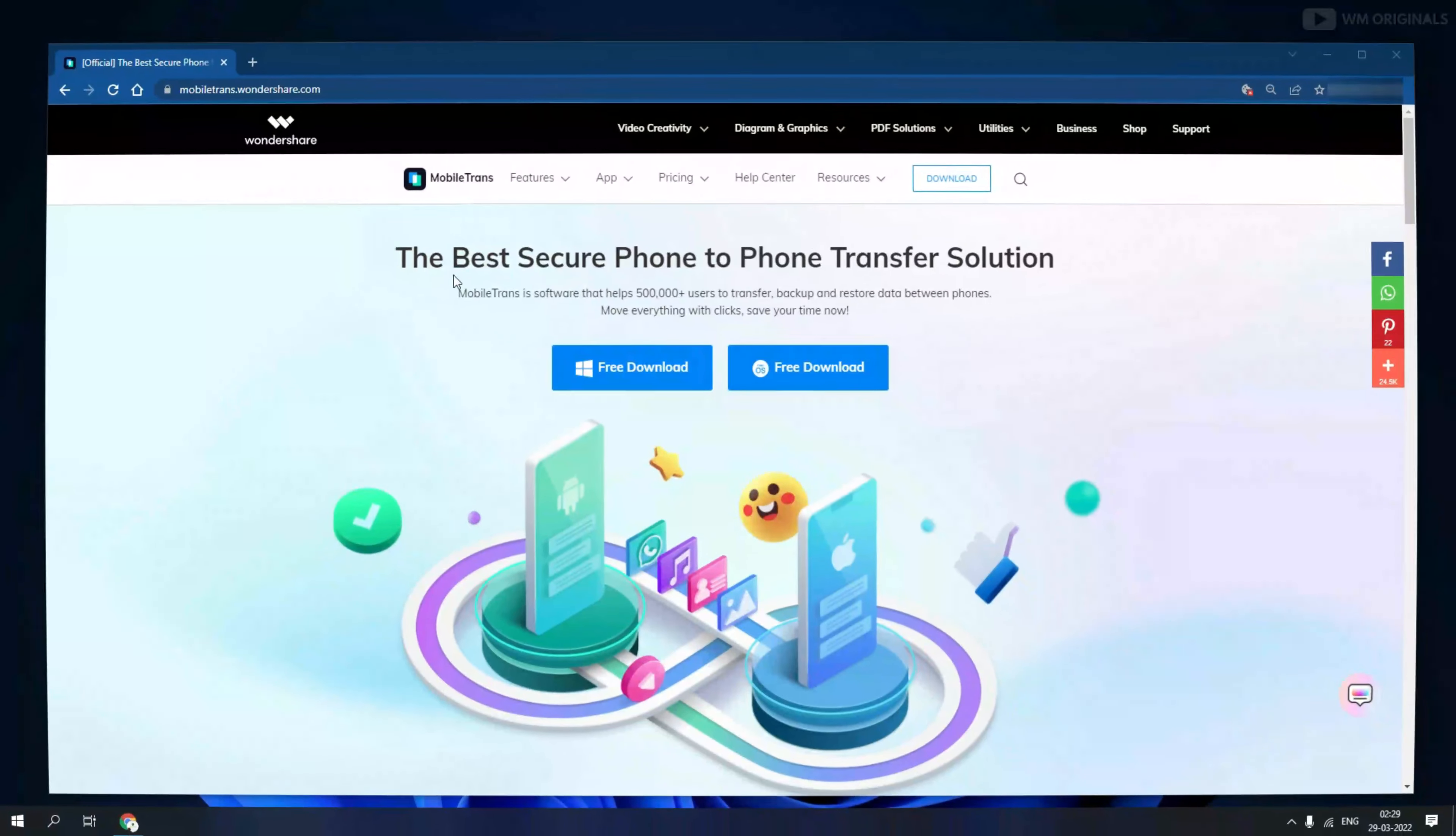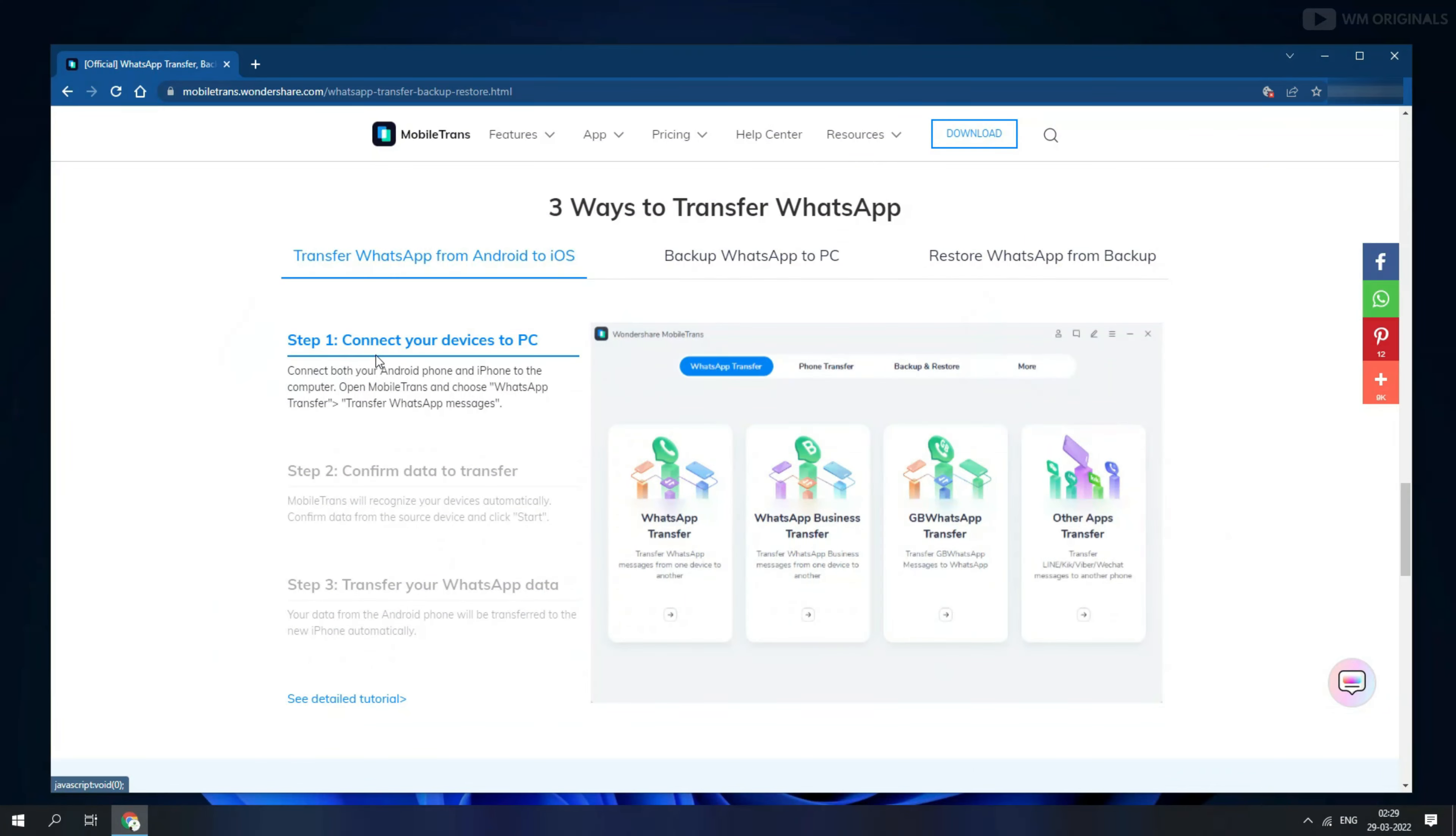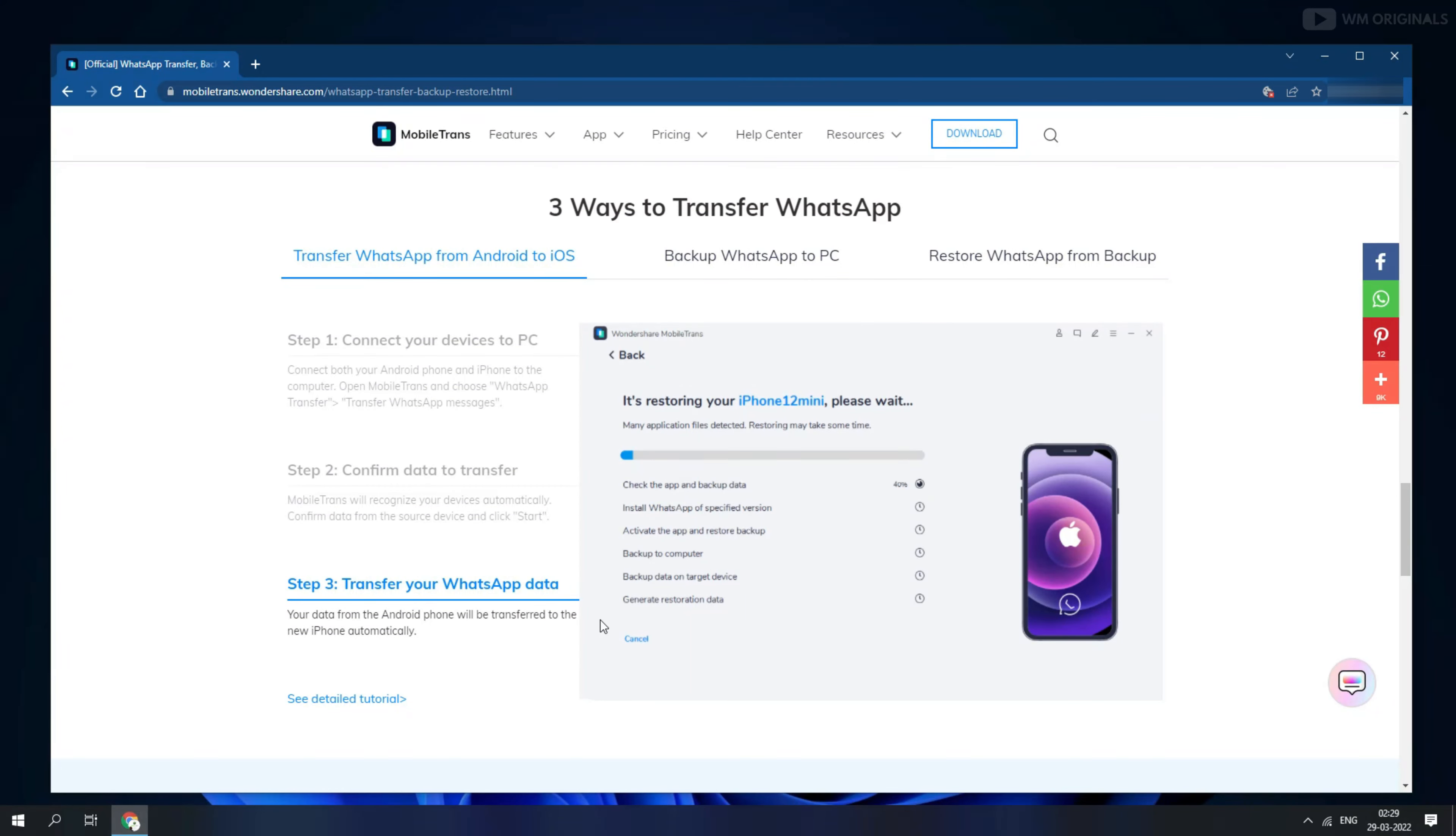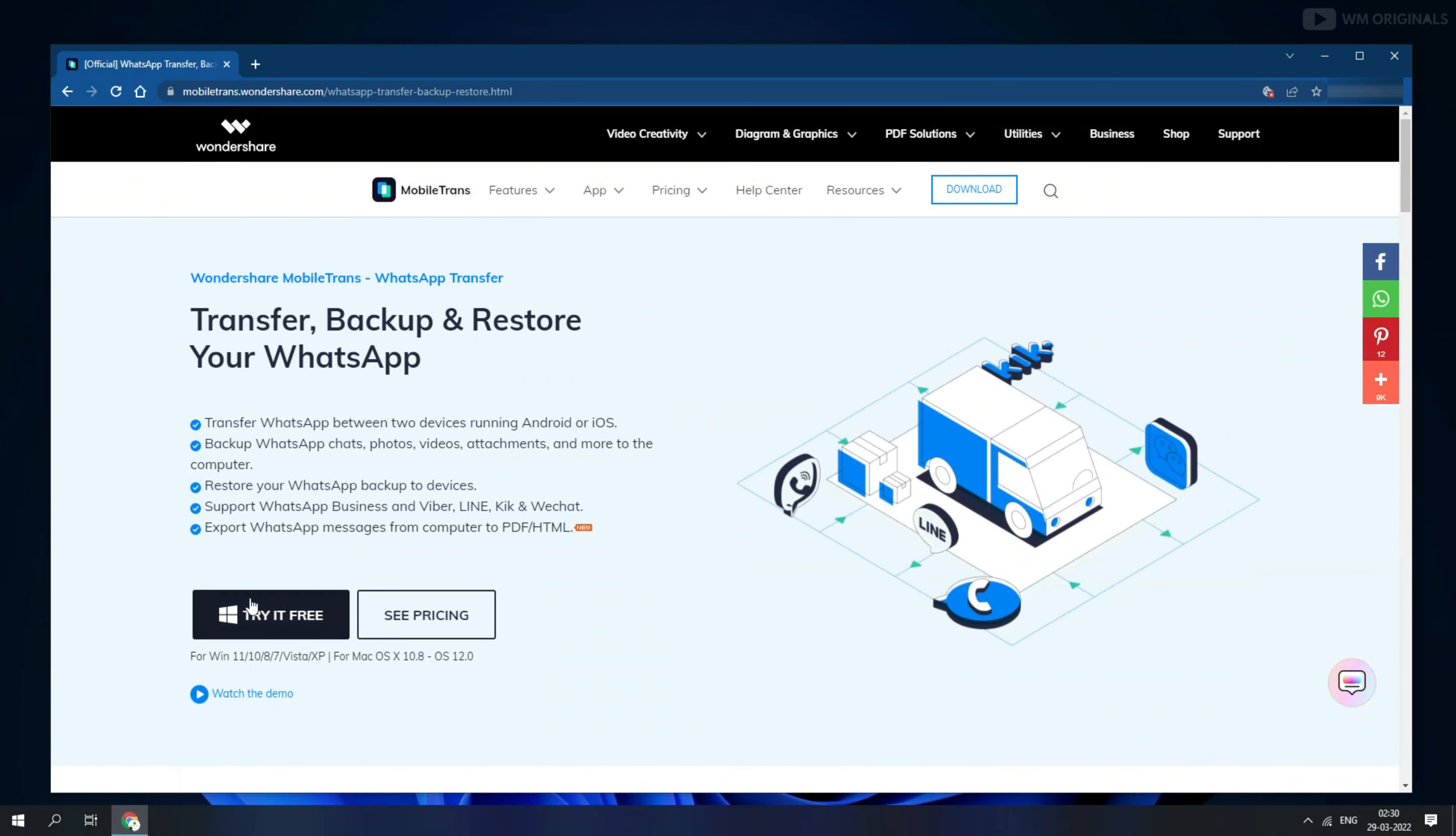MobileTrans is the best secure phone-to-phone transfer solution for WhatsApp transfer, backup, and restore data between phones. Just three simple steps to transfer WhatsApp data: connect devices, confirm data to transfer, and transfer WhatsApp data. Well that's not enough. We can also use Wondershare MobileTrans to backup WhatsApp to PC plus restore WhatsApp from backup. That's cool, isn't it? Let's give it a try and for that click on Try It Free.